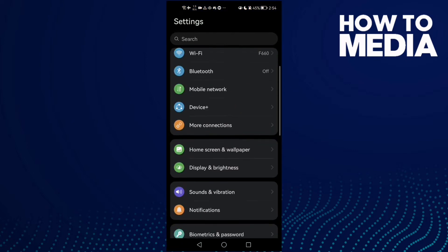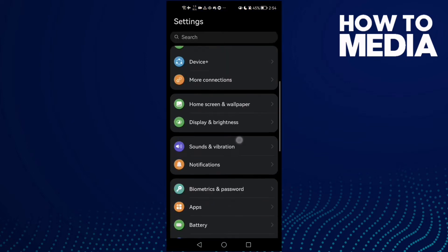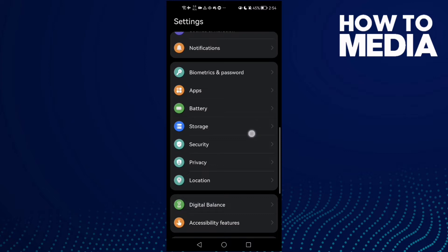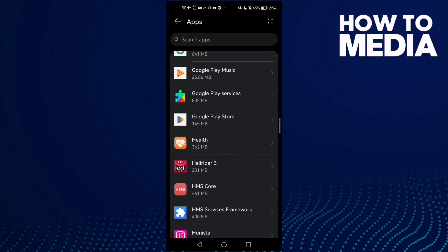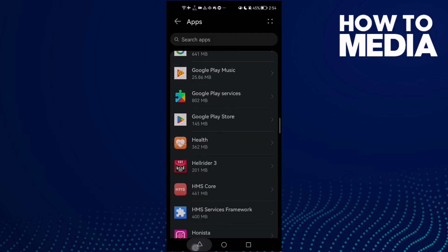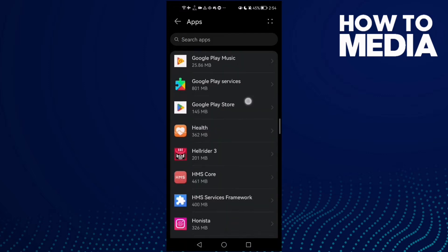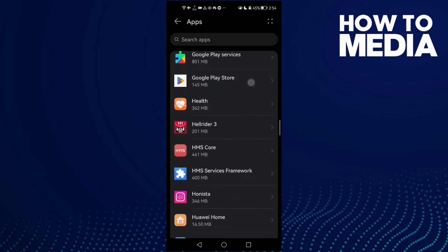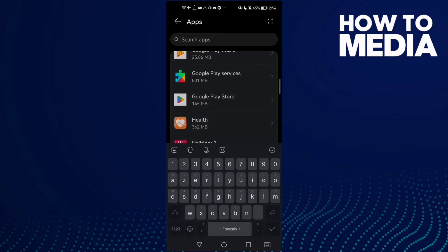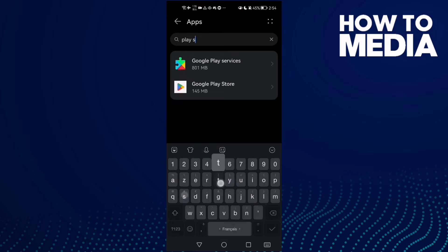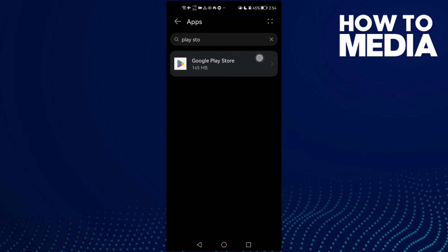Scroll down until you find Apps and click Apps. Now you need to find the Google Play Store. Type 'Play Store' here and you will find it, then click on it.